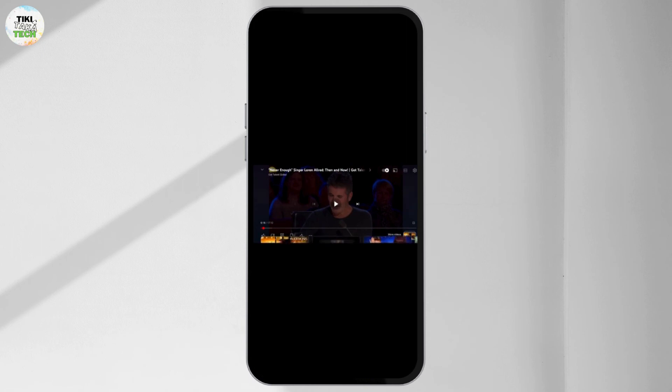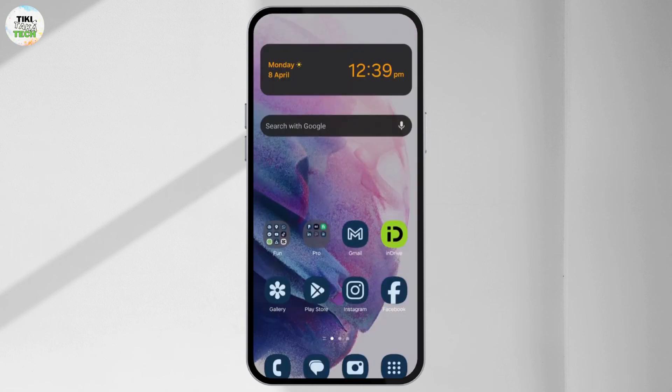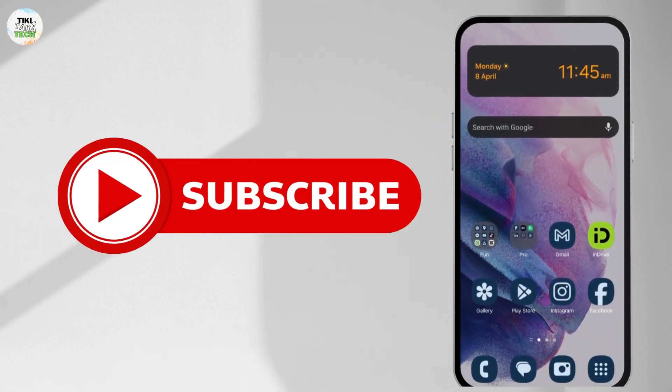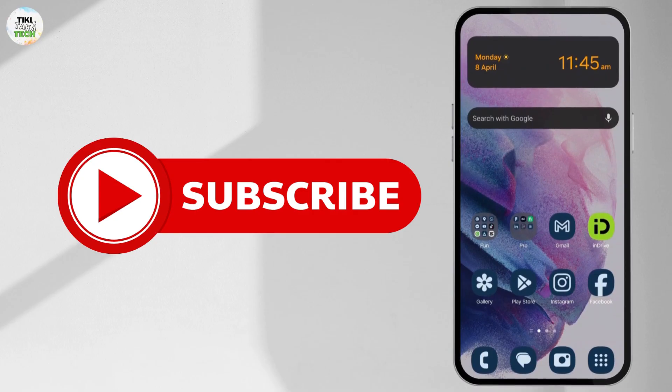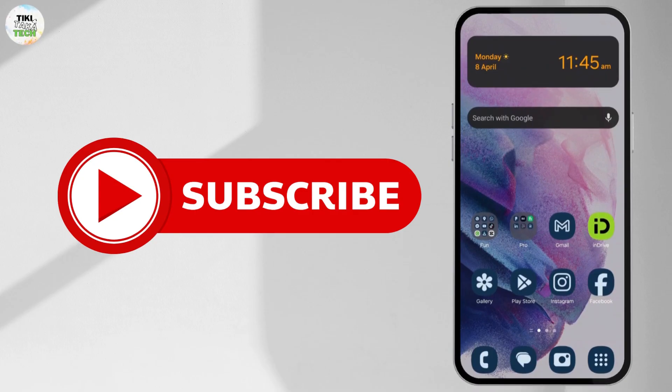So this is how you can watch your YouTube videos in VR mode. I hope this video was helpful to you. If it was, then please drop a like and subscribe to the channel for more amazing content.